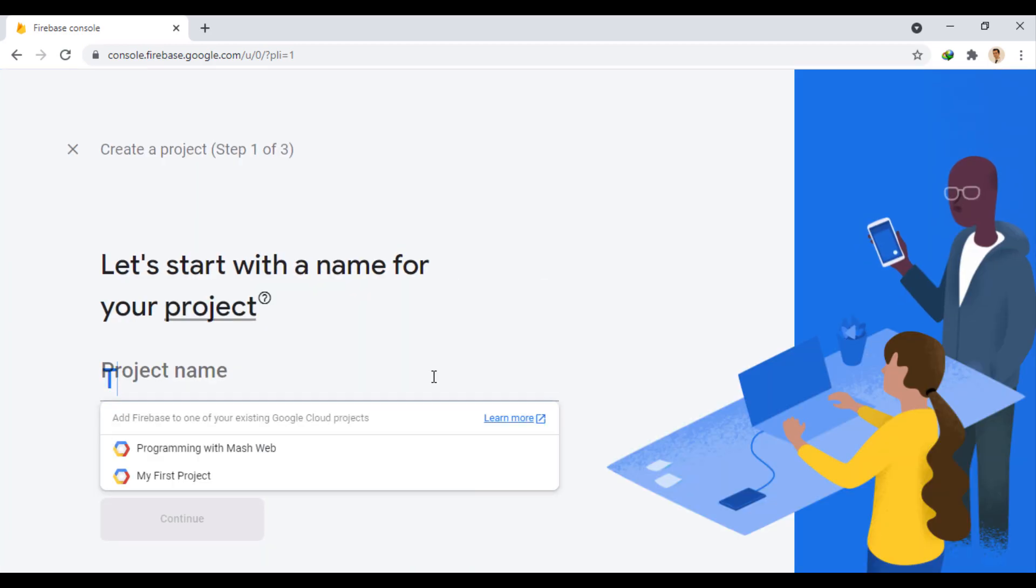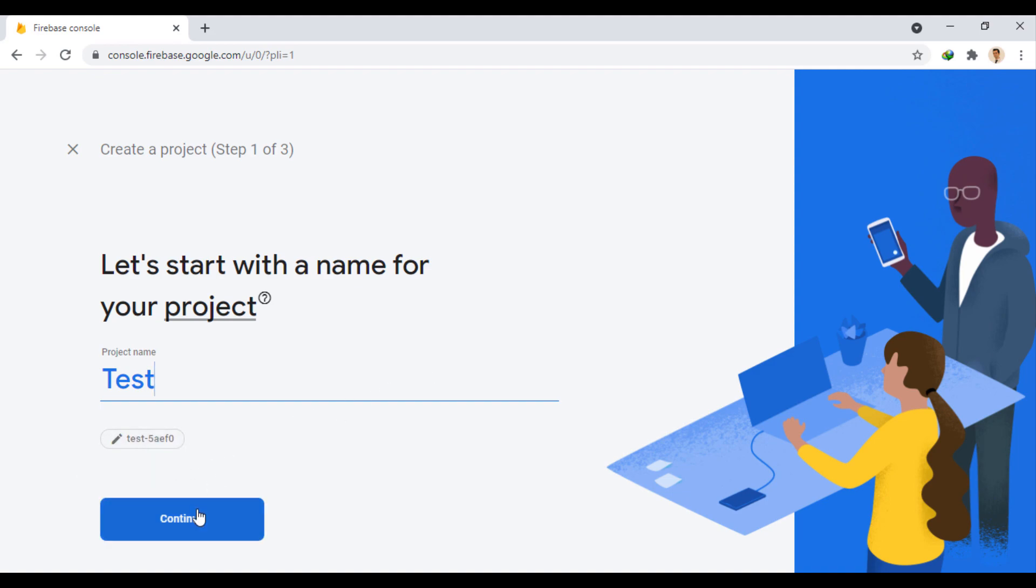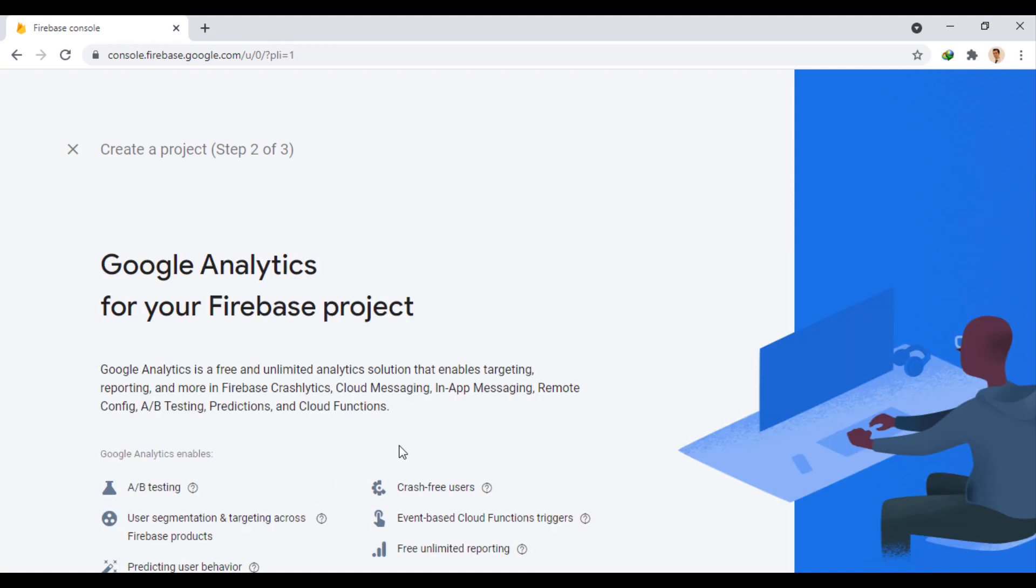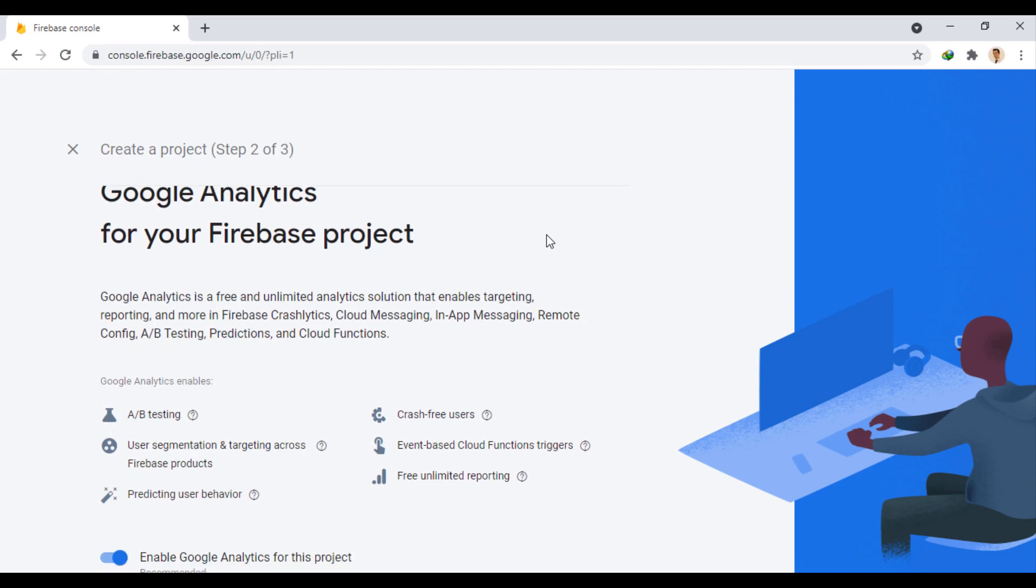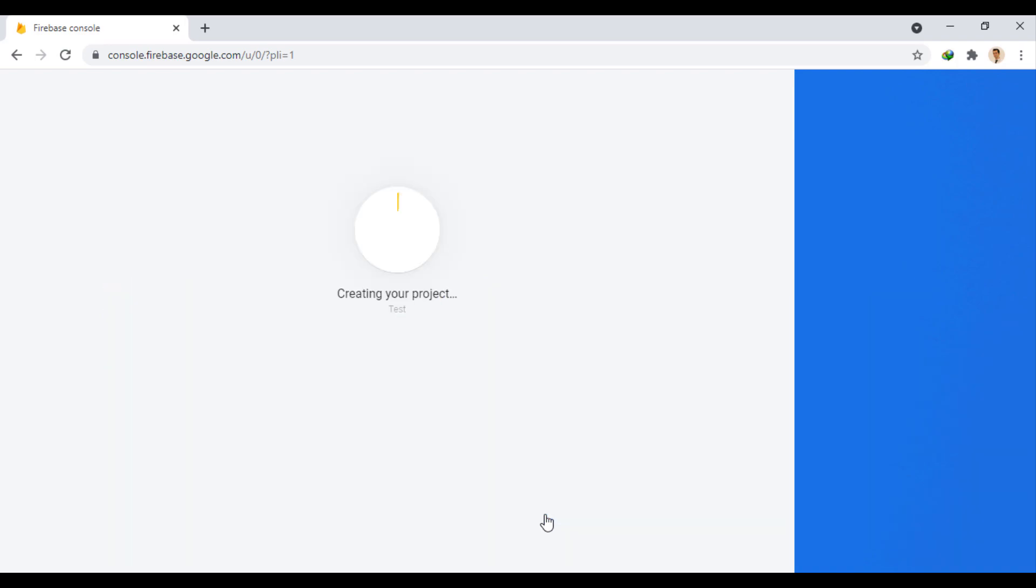Enter the project name, and if this is not a unique name, a unique name will be generated as the project ID. Let's move on. Here, because our focus is on sending notifications, we disable this option, which is related to adding analytics to the project. Now we create the project and wait for it to build.